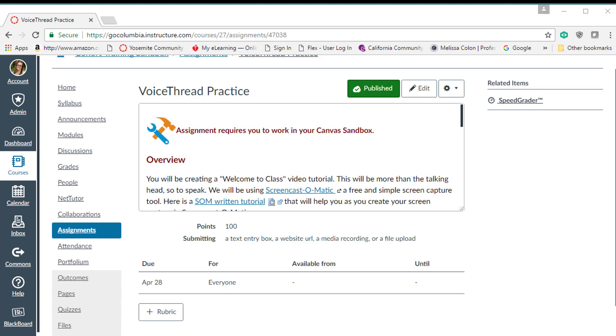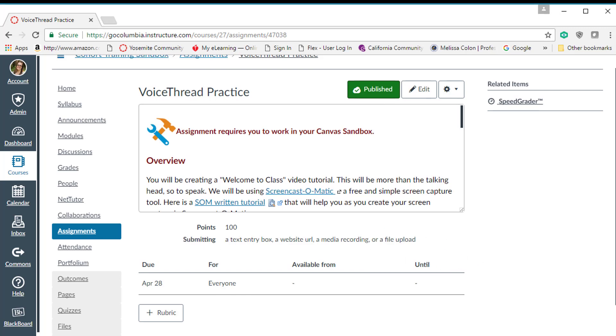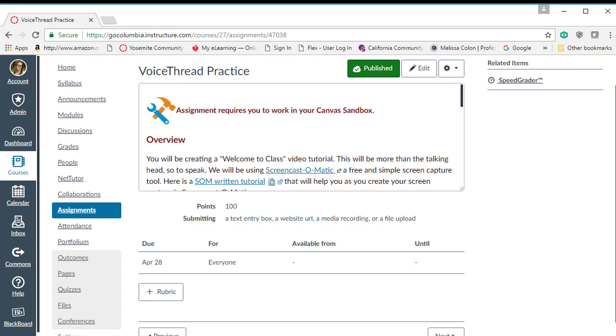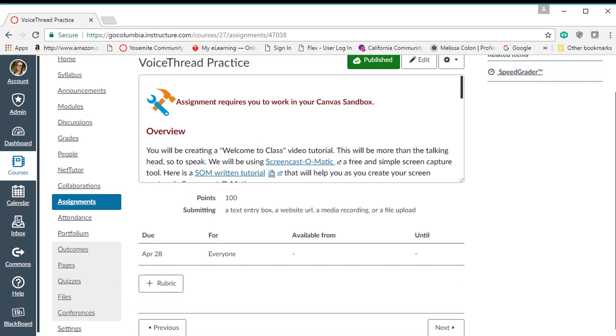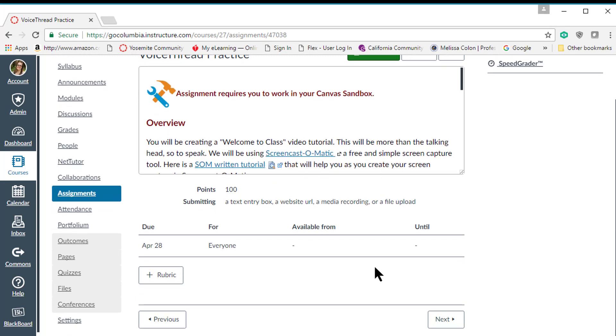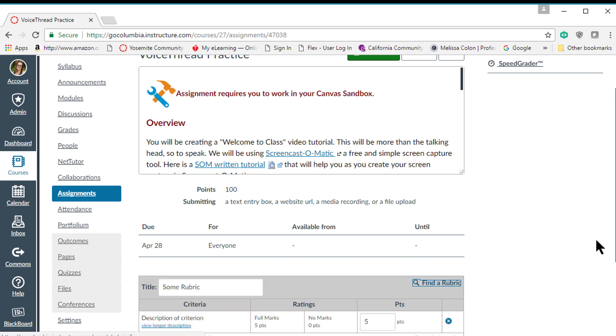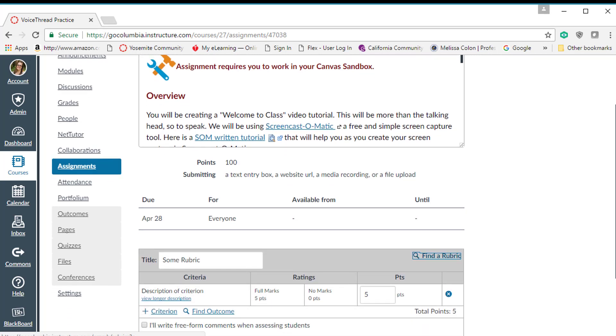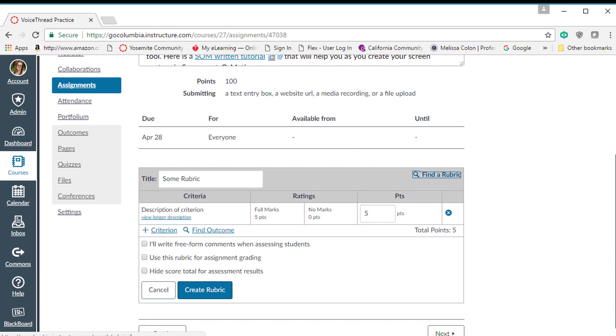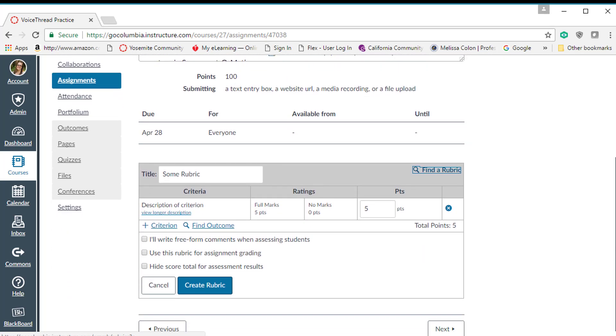It's very easy in Canvas. As you can see, I have my assignment. I have all of my information about my assignment. Once I have saved, I see that I have this plus sign for the rubric. I can click on that plus sign and now I have a template for the rubric.